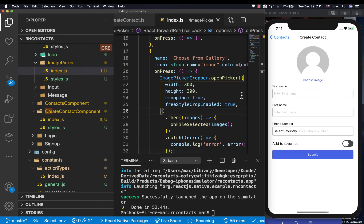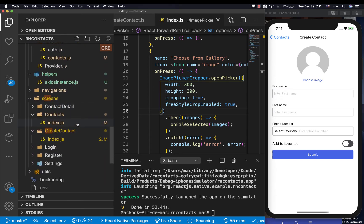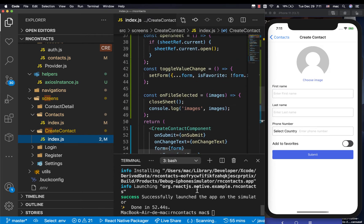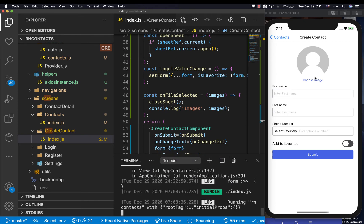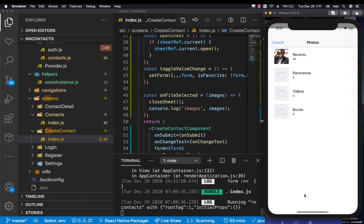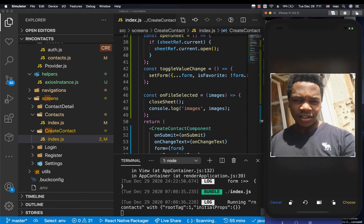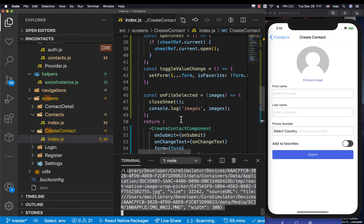When a user picks pictures, we're console logging them in the onFileSelected handler on the screen. Testing it — I click 'choose image', then 'choose from gallery', pick an image, and you notice we get some data logged. This is exactly what we want. Now we need to also work on Android.